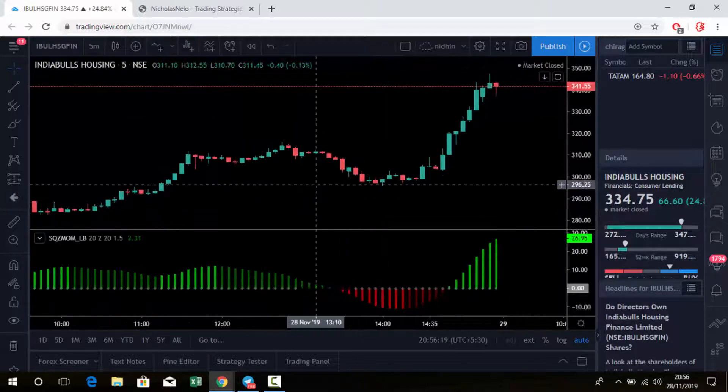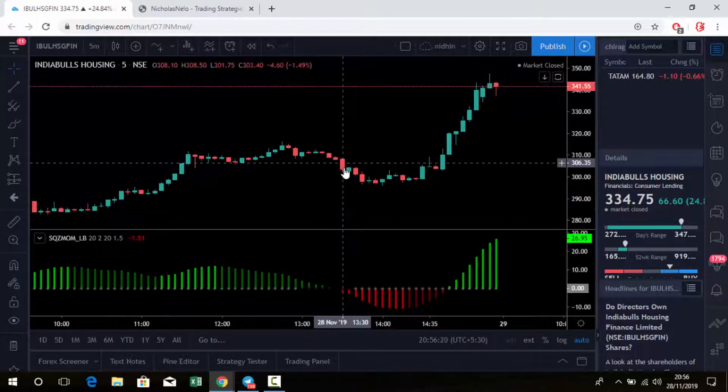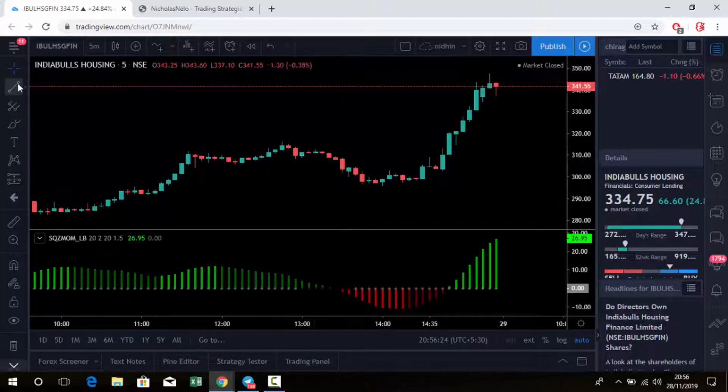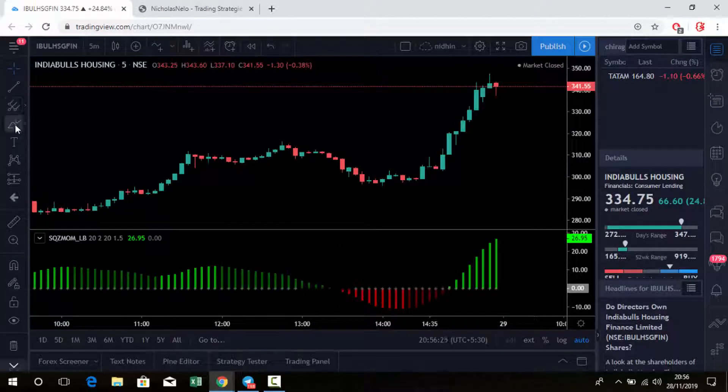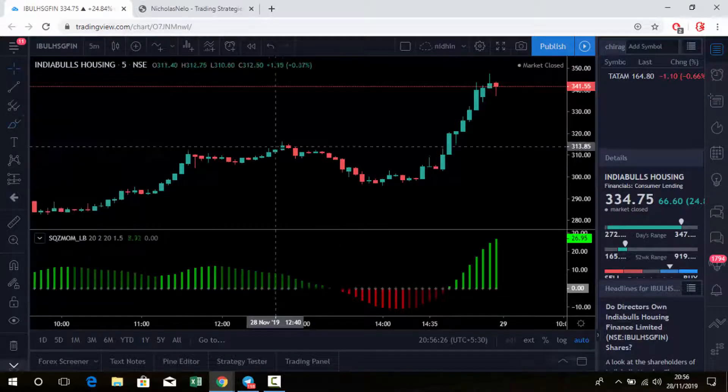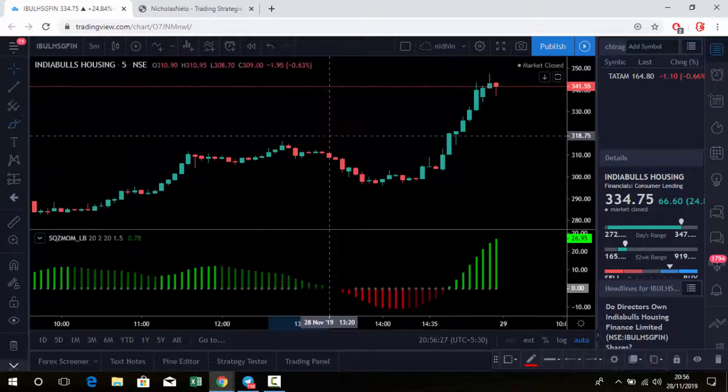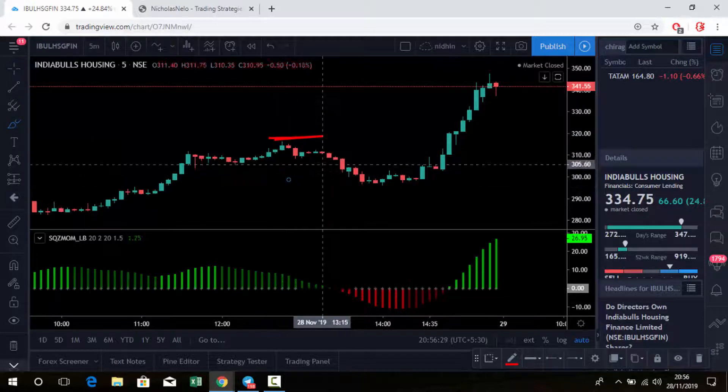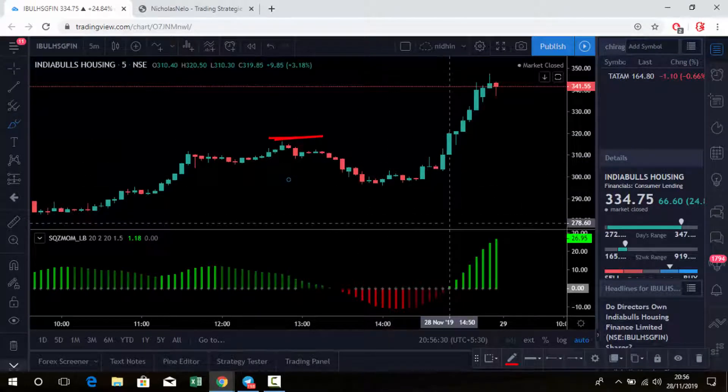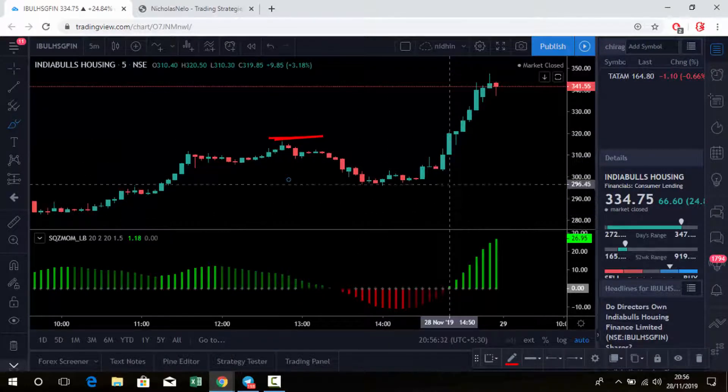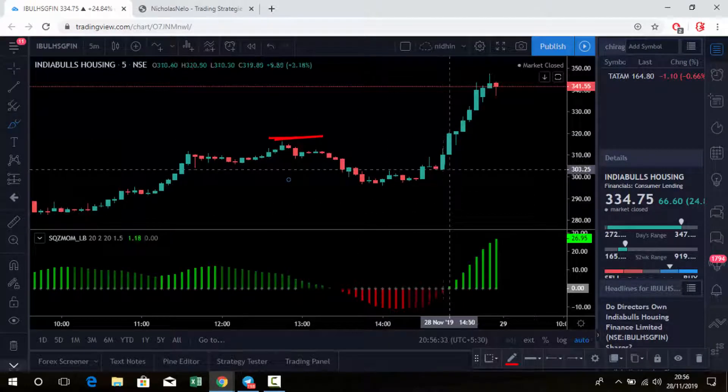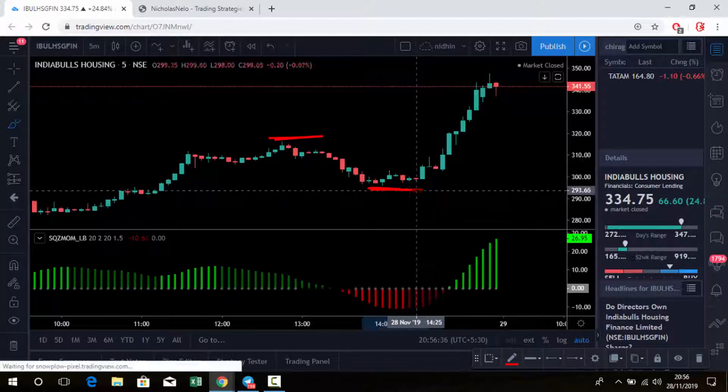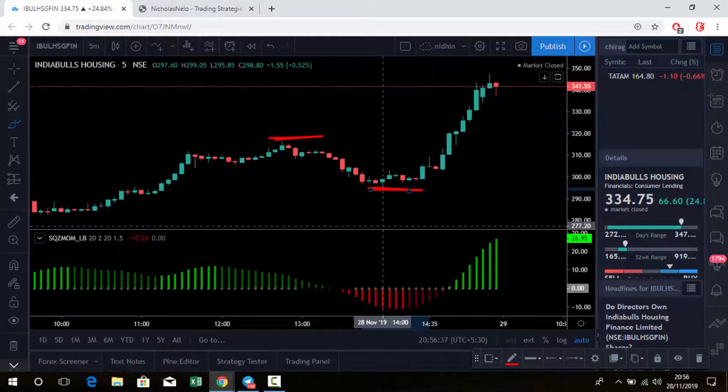See, Indiabulls Housing Finance - here the trend is reversal. So if you go for sell here, just put a stop loss above this level. Whenever it changes to green color, then exit the position and go for buy. Recent low you can place as stop loss.